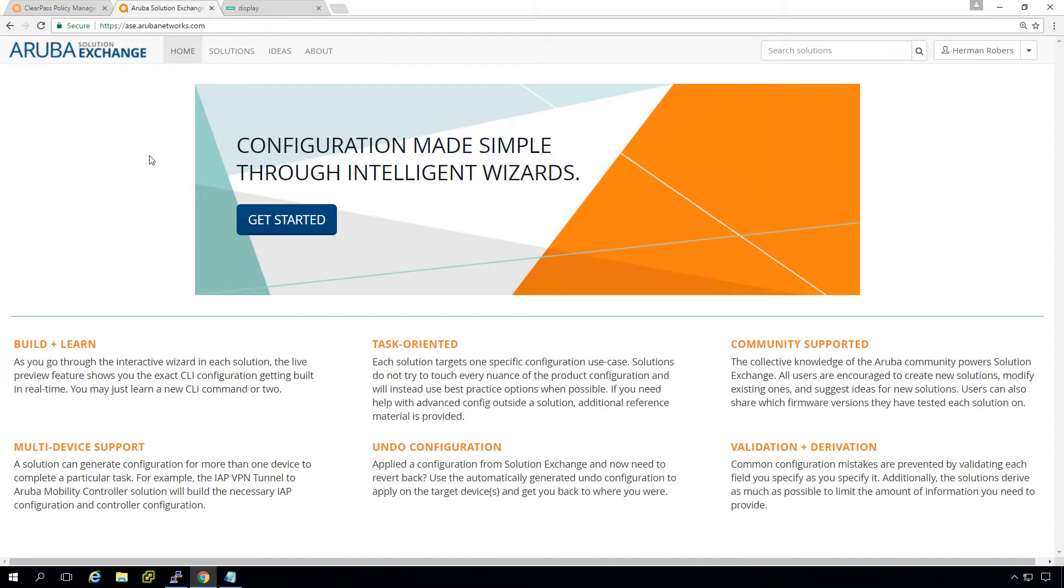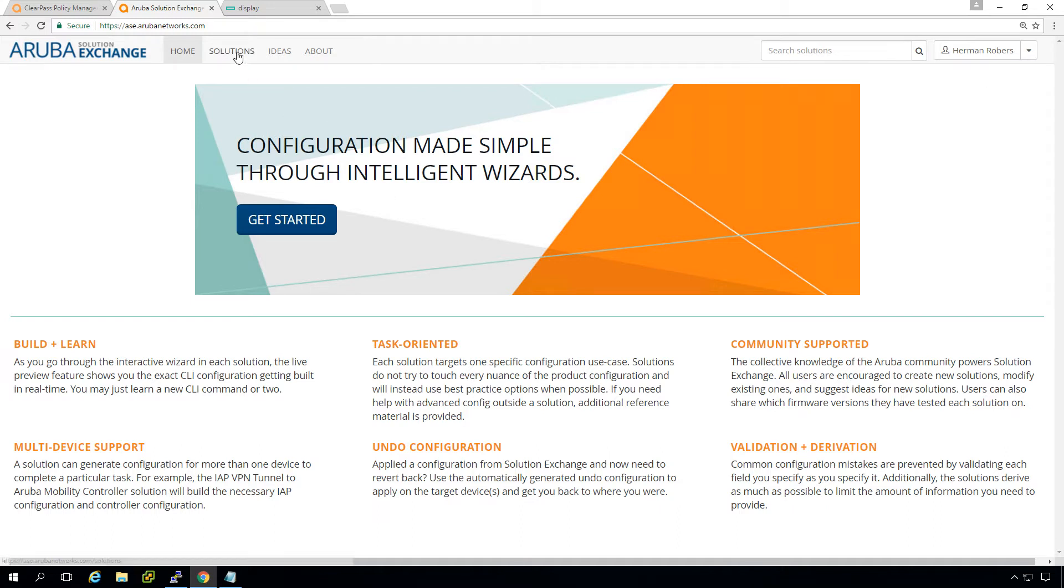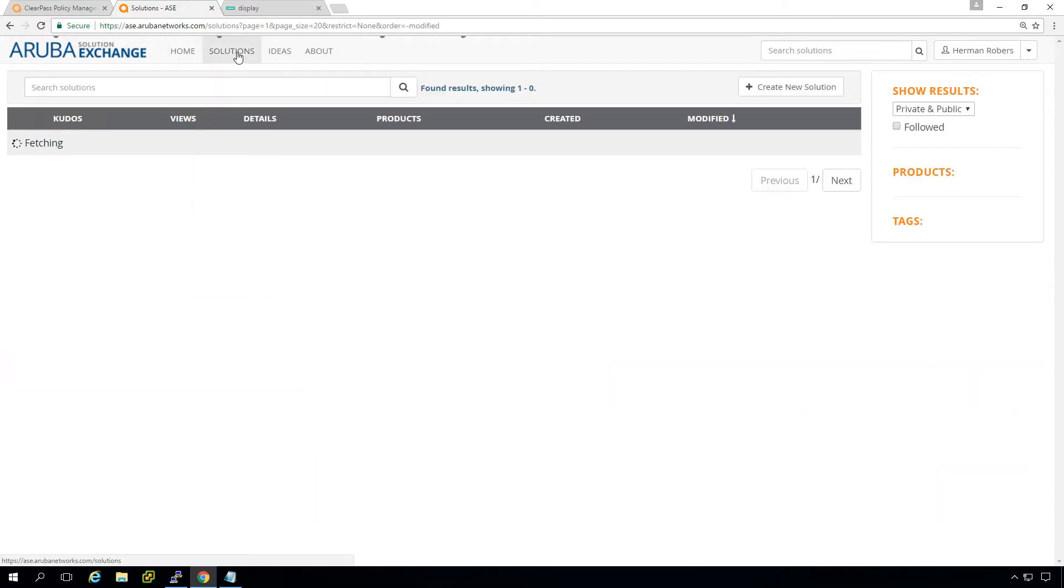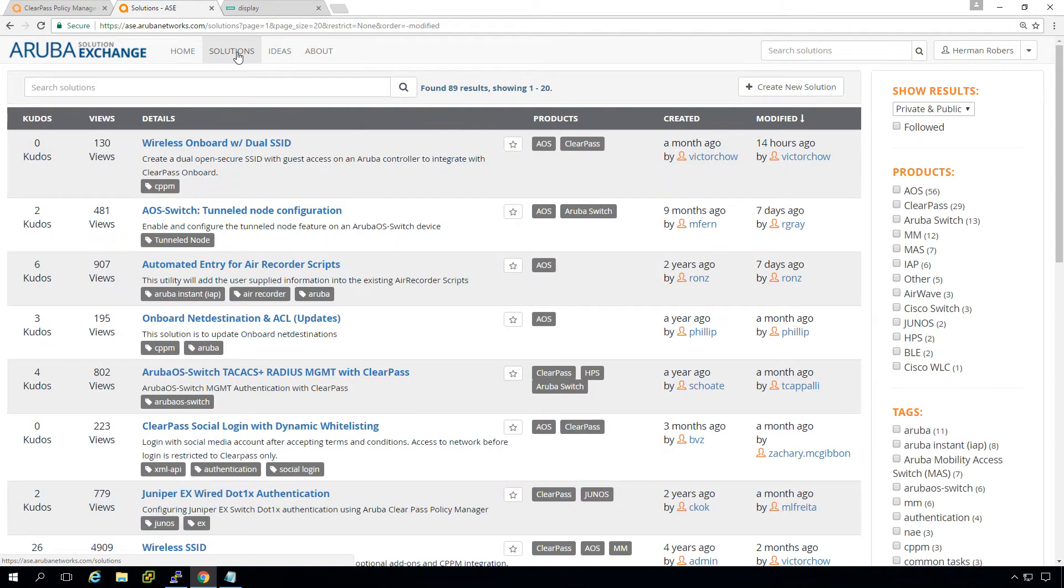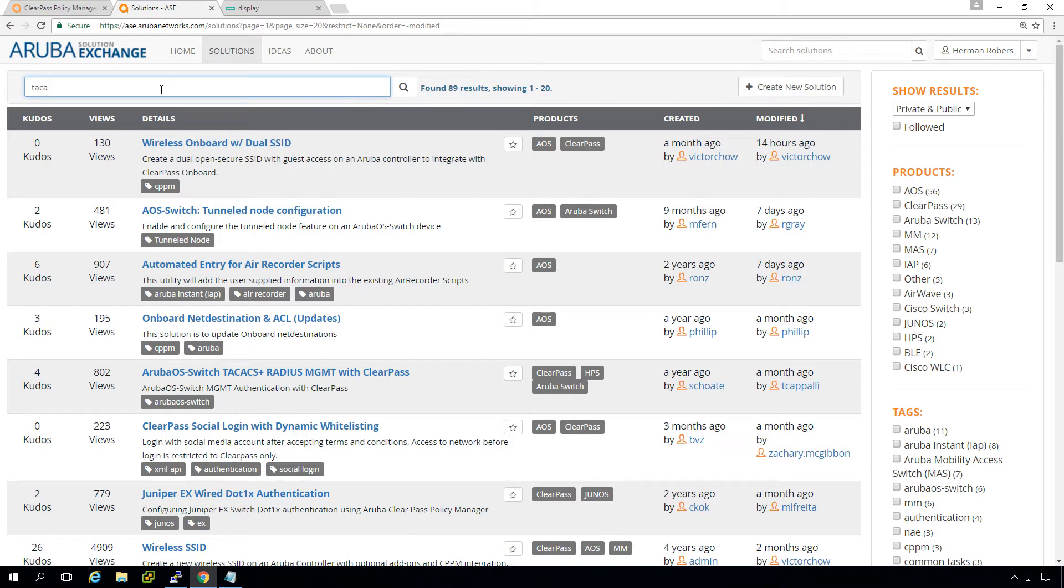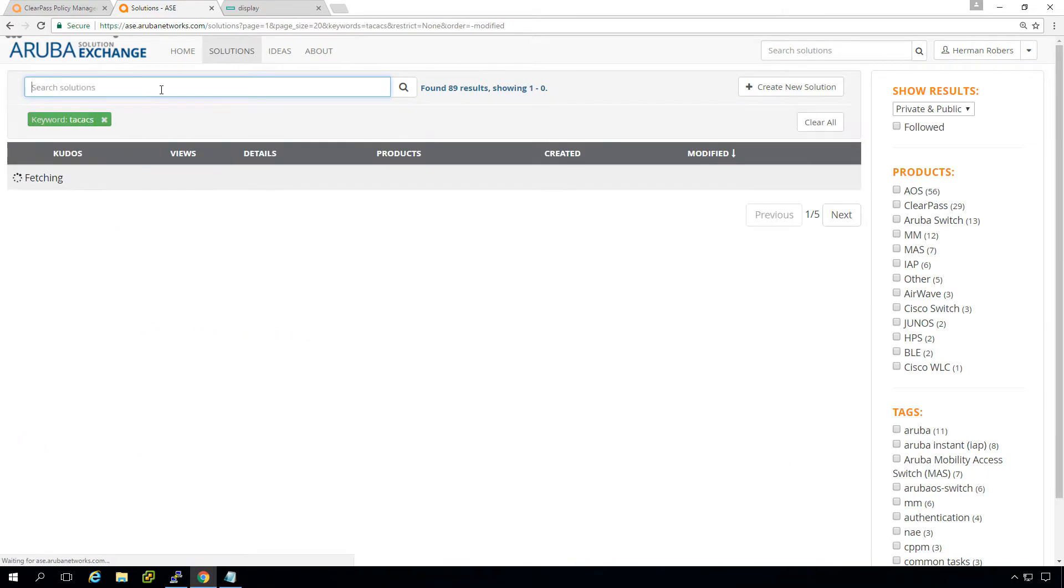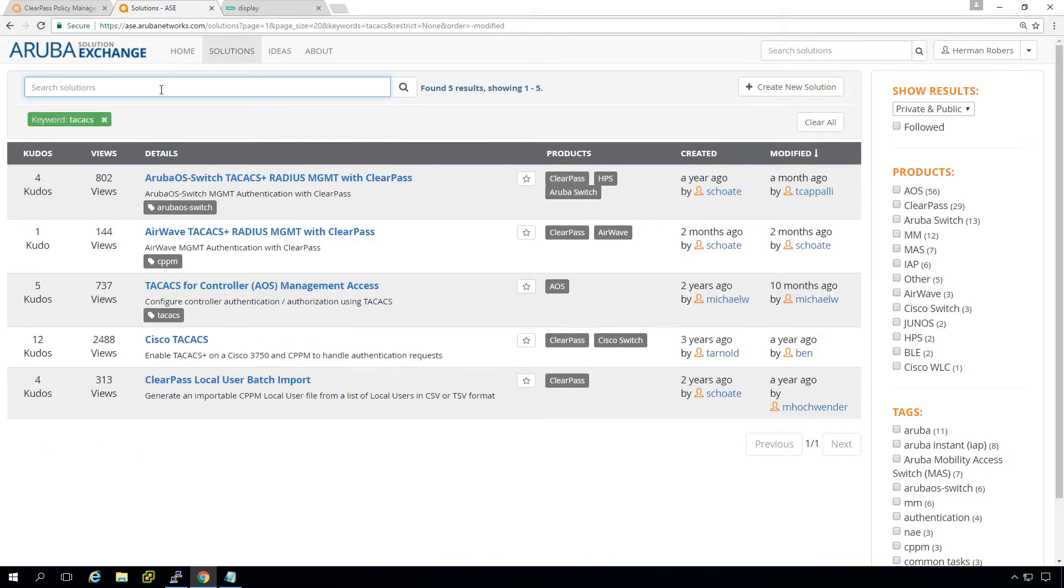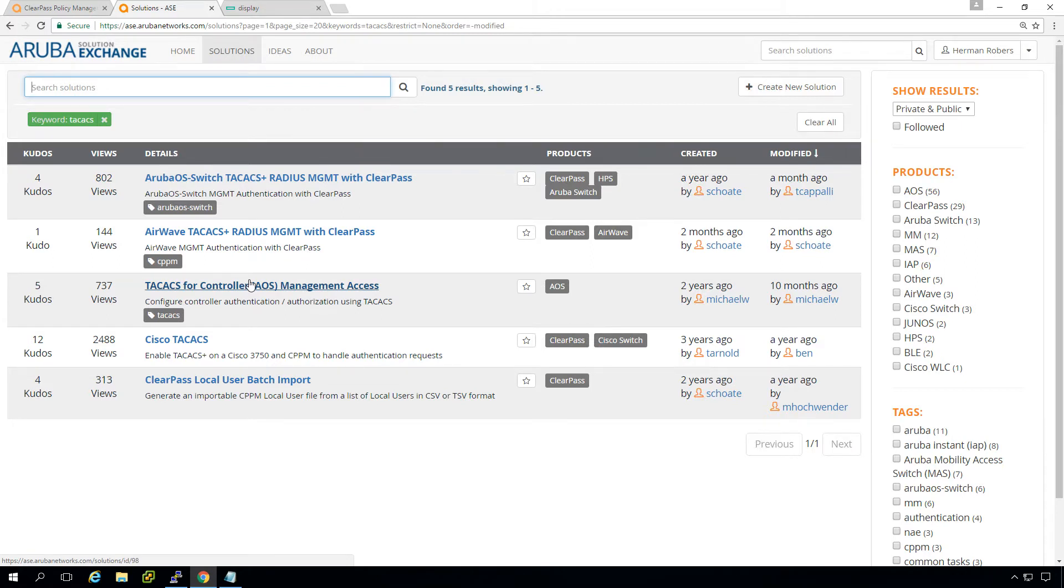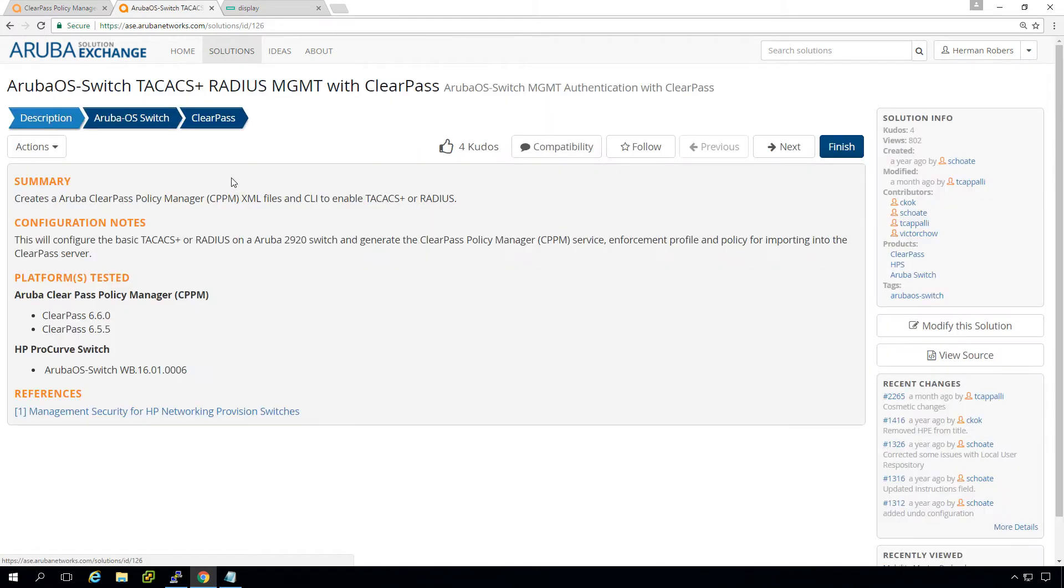Go to ase.arubanetworks.com and you can log in there with a partner account or with an Airheads account. If you don't have an account, just create one and become an Airhead member as a free gift. If we are logged into Aruba Solution Exchange, we can search solutions. And as we want to do TechX here, we can search for TechX and you can see there are a few here. So we can do other TechX stuff as well.